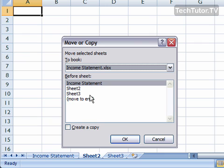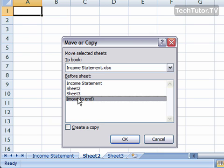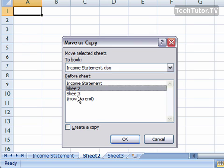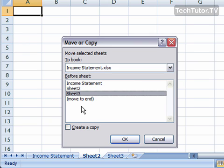You can also just move it within your own workbook, so you can move it to the end, you can move it to be in Sheet 3's place, whatever you want to do.